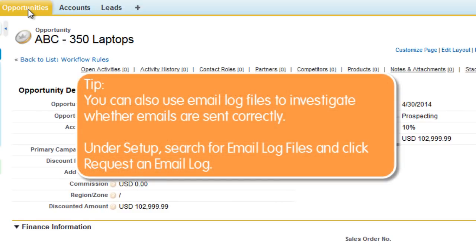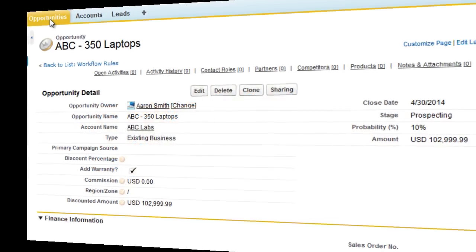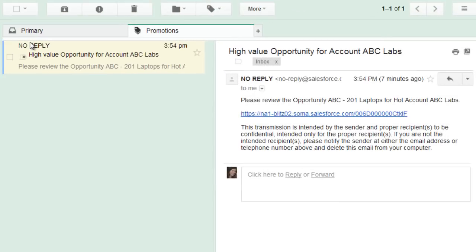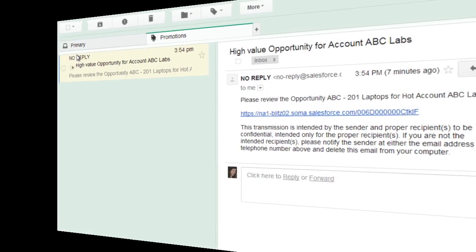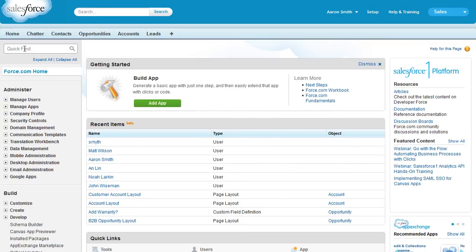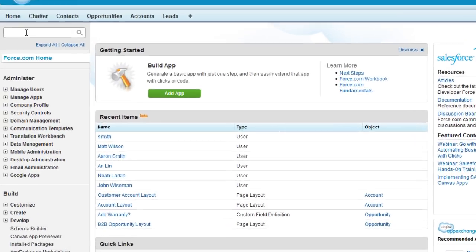You can also use email log files to investigate whether emails are sent correctly. Under setup, search for email log files and click request an email log. The email arrives as expected, so we know that the rule fired correctly. The problem must lie elsewhere, so instead let's examine how the problem opportunities are meeting the rule criteria.